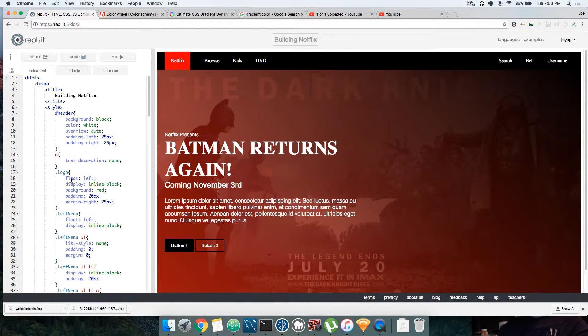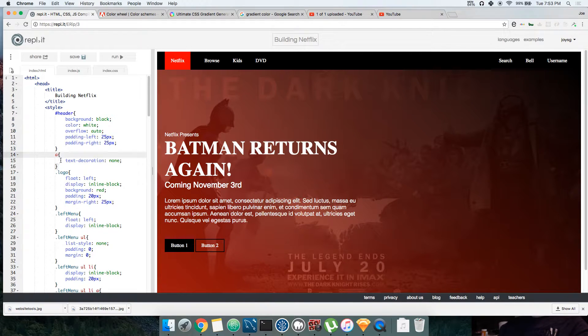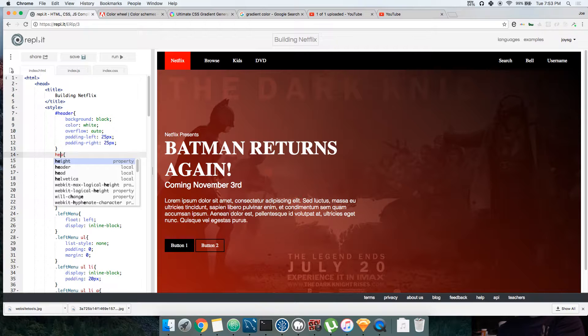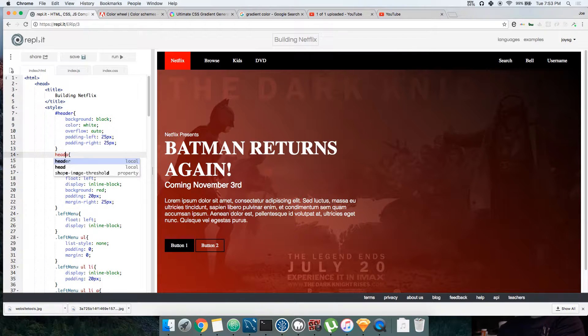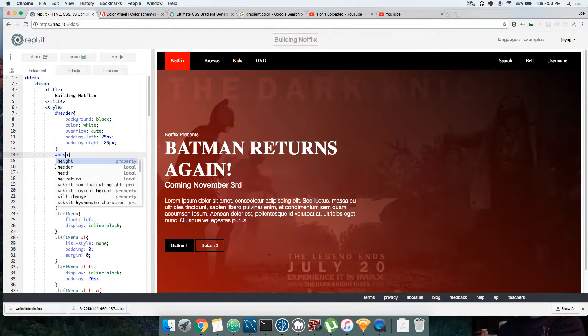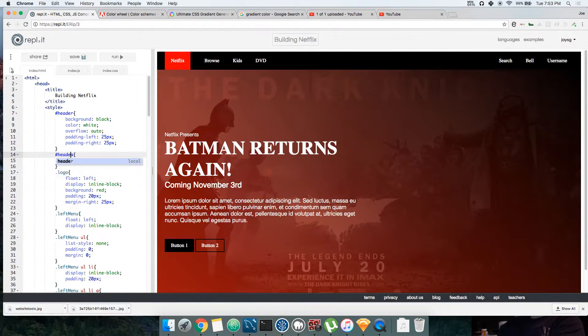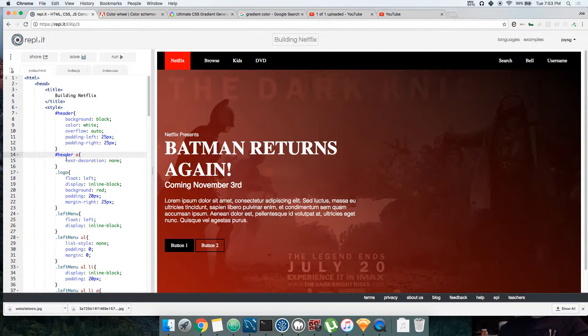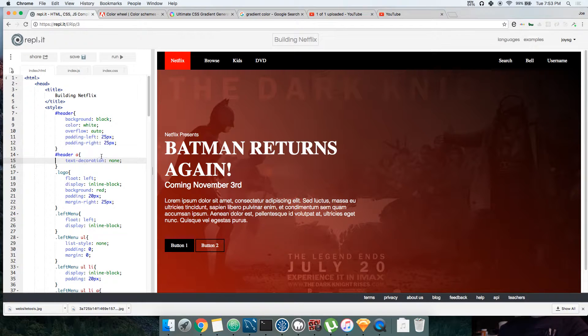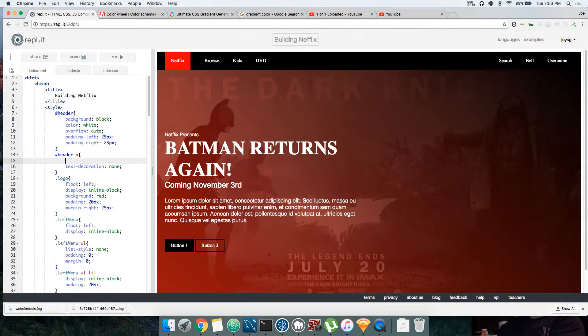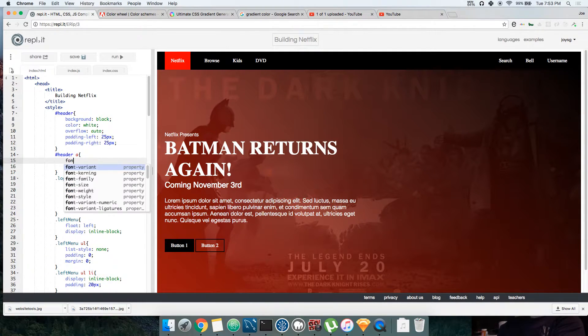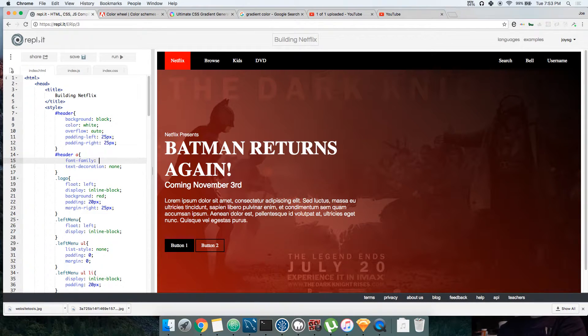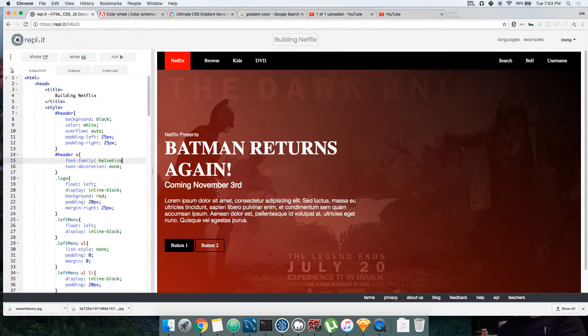We're going to come and say hey, all the header, hashtag header, and then all the links inside of it, all the anchor links inside of it: text-decoration none, and then let's do font-family Helvetica.